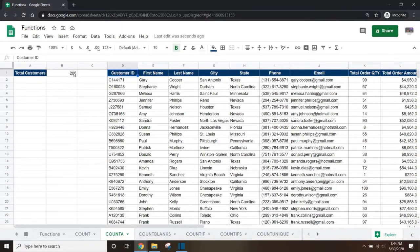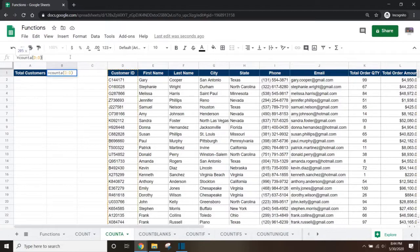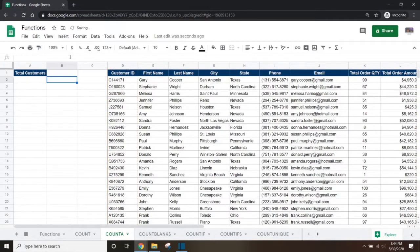To do this, we go back to our formula in cell B1 and add minus 1 at the end. Now it will show the proper number of 204 customers.